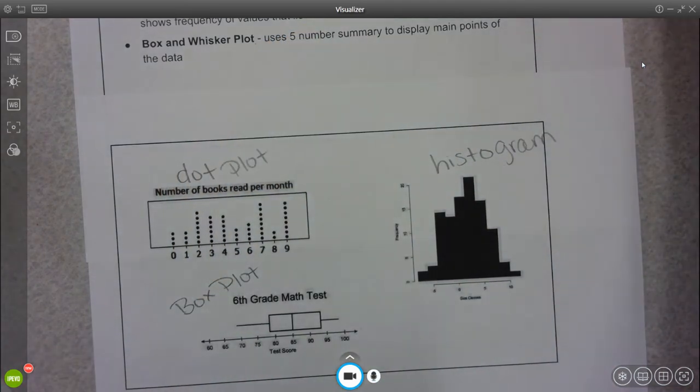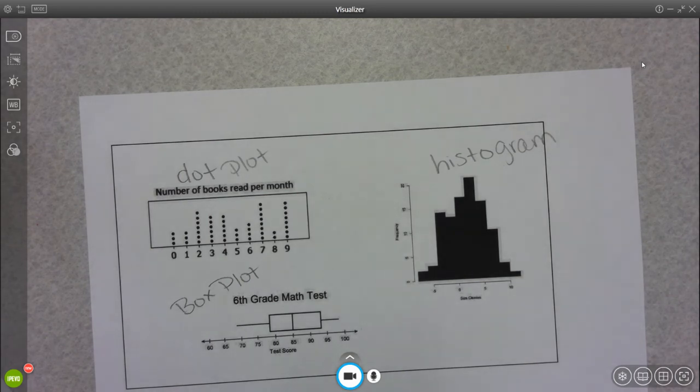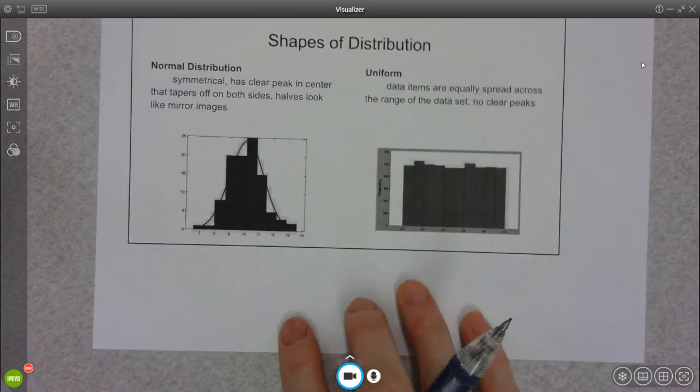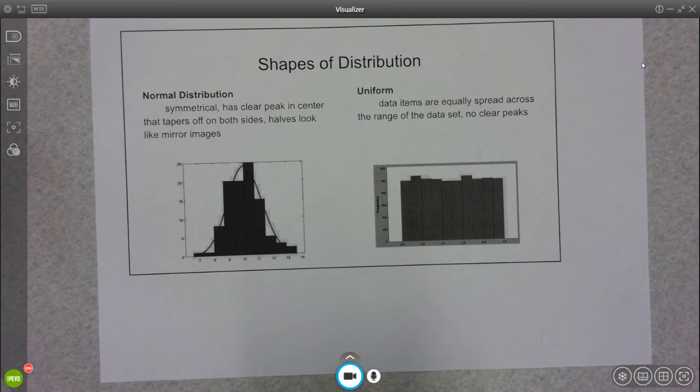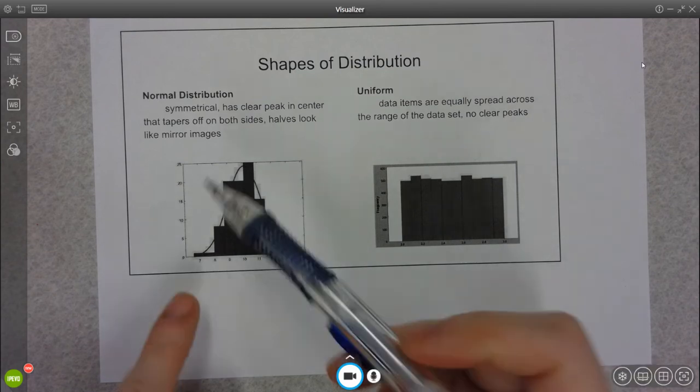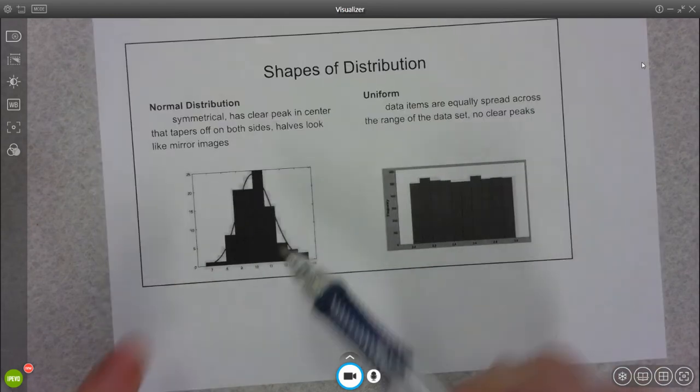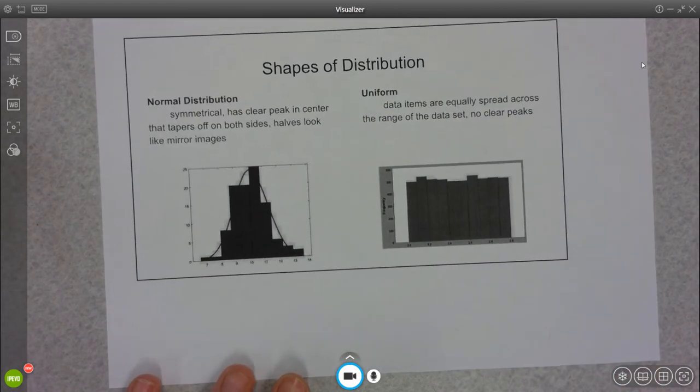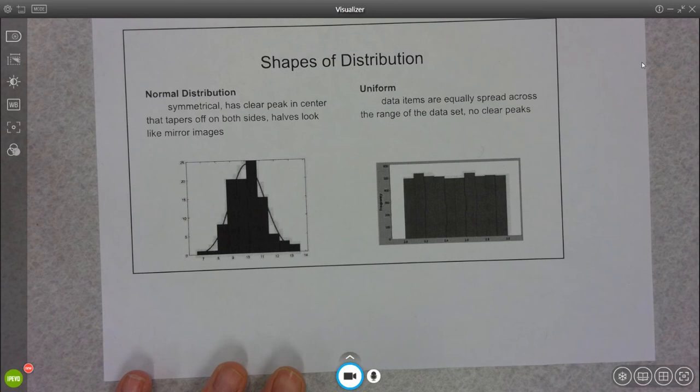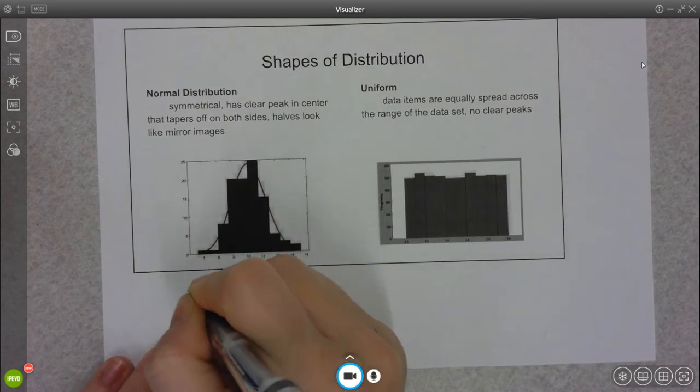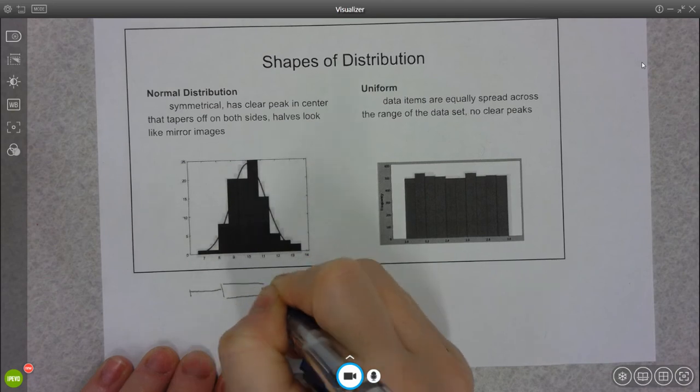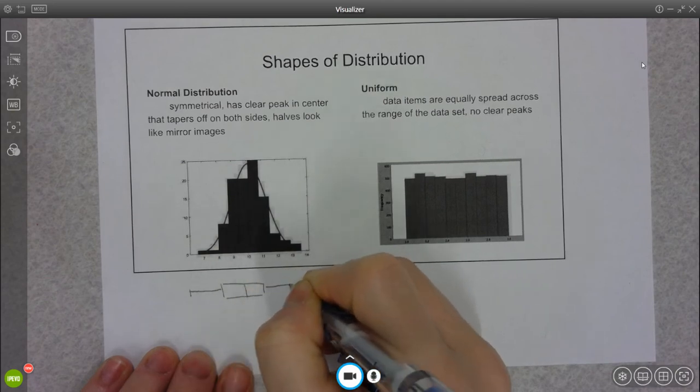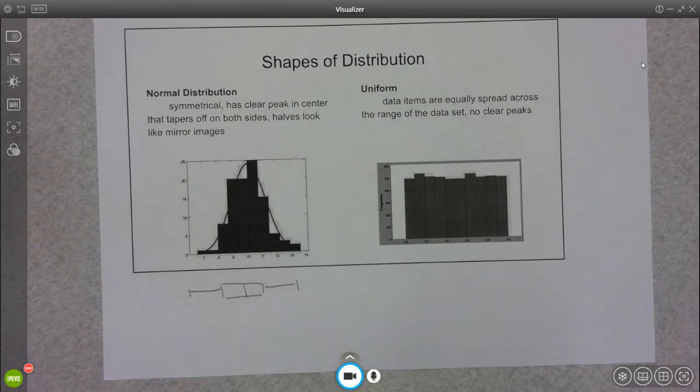When we look at any of these three types of graphs, we can look at the shape of the distribution. So my examples are histograms, but we can see the same thing in a dot plot or a box plot. So if it looks pretty symmetrical, that's going to be a normal distribution. If I was looking at a box plot, both of the whiskers would be about the same length, and these two pieces inside the box would be the same. So everything looks very even.